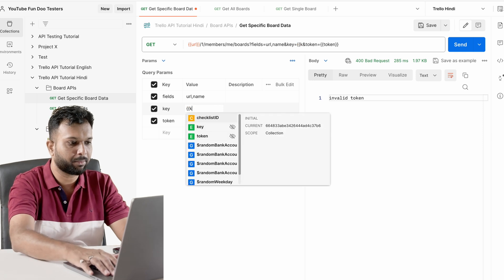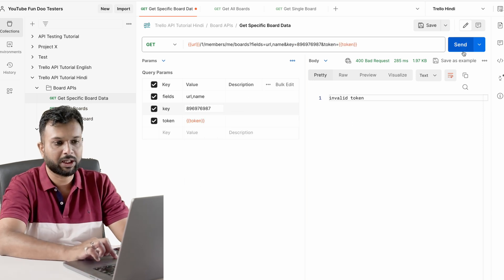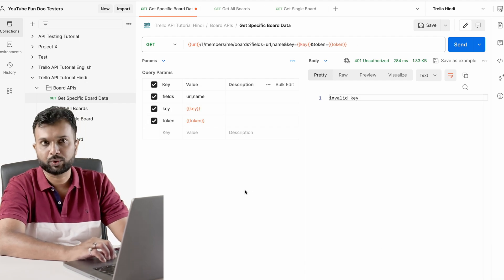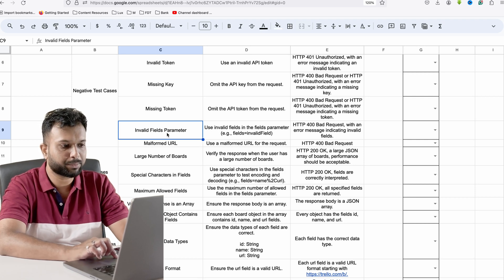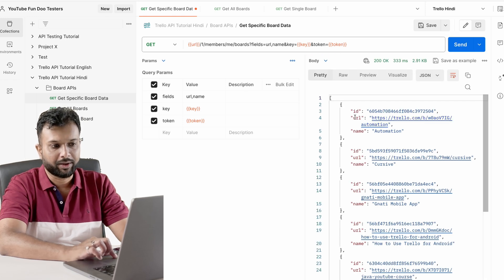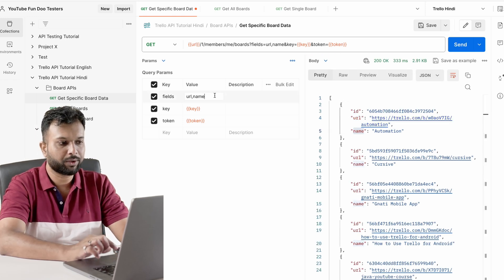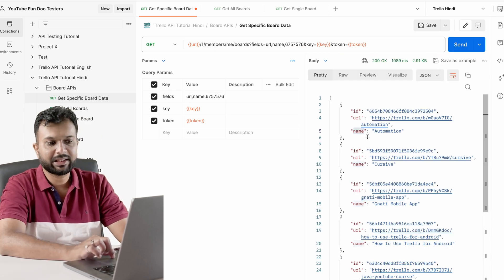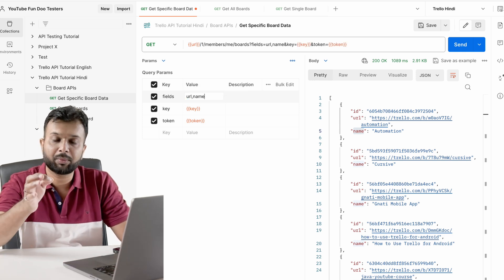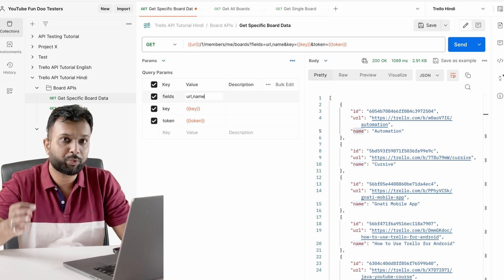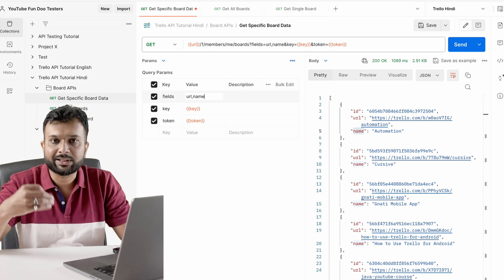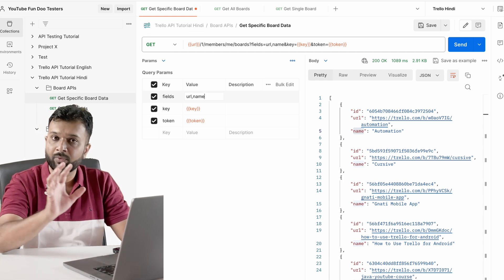If we pass some dummy data with the key, it will say 'invalid key'. We have to make sure we are getting a proper error response. I have also written invalid fields parameters — we are passing multiple fields like URL and name and getting data in the response. What if I'm passing an invalid field? Basically it rejects invalid data but gives a proper response. Is it matching the business requirement? If the requirement says for an invalid field it should reject and provide a response for valid fields, then make sure it is based on requirement, not assumption.